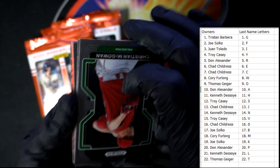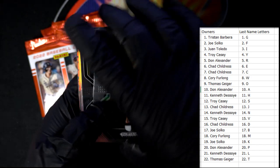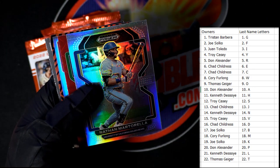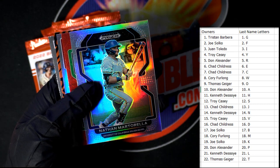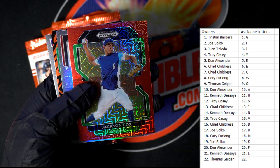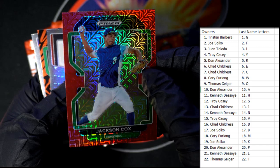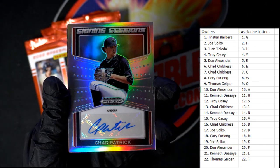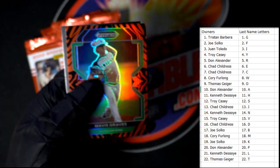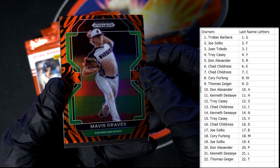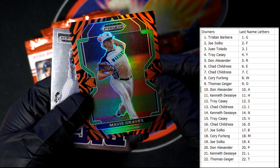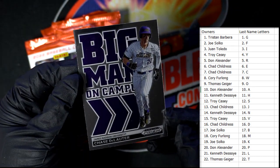Next up we've got Christian McGowan, Seth Keller, Jacob Reamer, Adam Mazur, and Nathan Martyrella — last name letter M going out to Cory F. Cool Jackson Cox — letter C, going out to Chad C. Chad Patrick auto — Don A, that's coming out to you. And Mavis Graves — last name letter G, going out to Tristan B, numbered 63 of 99. How awesome is that! And the big man on campus, Chase Delauder. Two packs, two autos — no color blast yet. Come on, let's pull a color blast out of here!